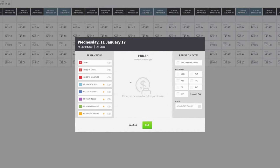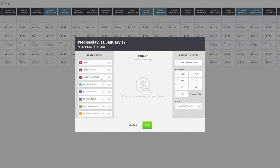Now I'll take the opportunity to go over our restrictions and what they all mean. The first one is Closed — this simply means you're closed to arrivals; you're sold out and not taking any reservations for this day. Close to Arrival means you're not allowing people to arrive on this day — guests can stay over through this day if they arrived previously, but they cannot check in on this day. Vice versa to that, we have Close to Departure, which does not allow any guests to depart on that particular day.